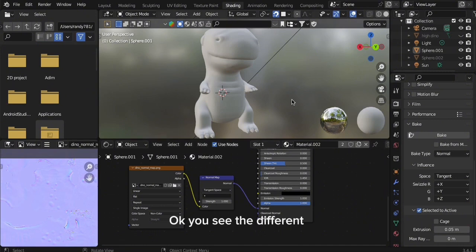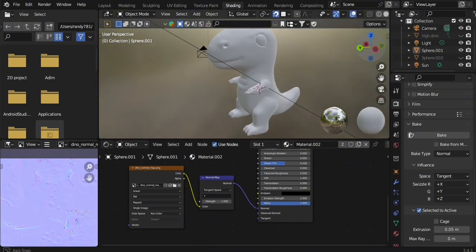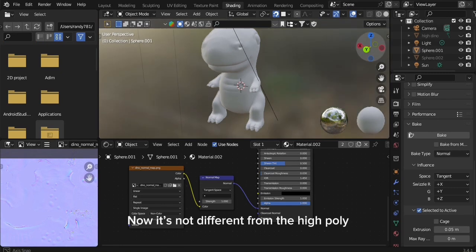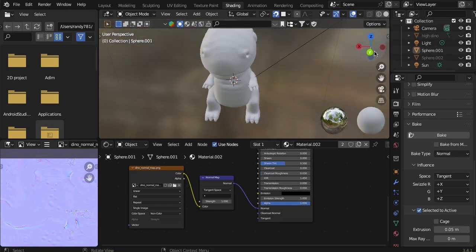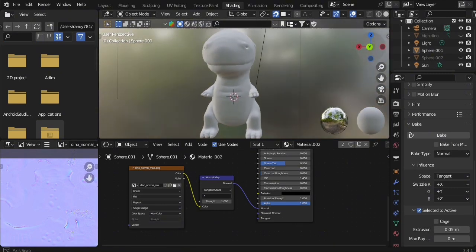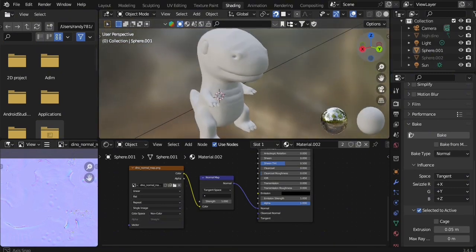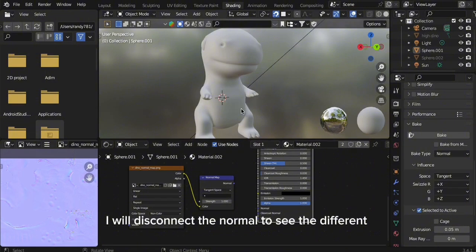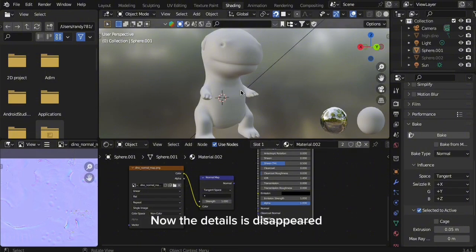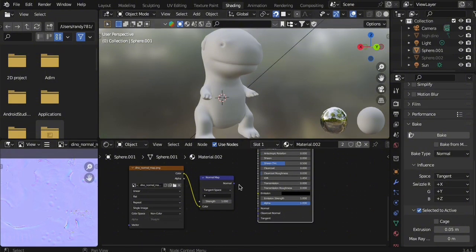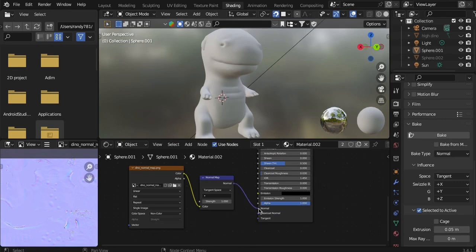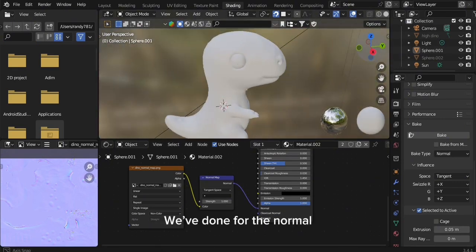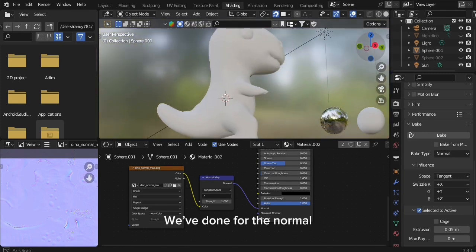You see the difference. Now it's not different from the high poly. I will disconnect the normal to see the difference. Now the details disappeared. I will connect it. The details appear again. We've done for the normal.